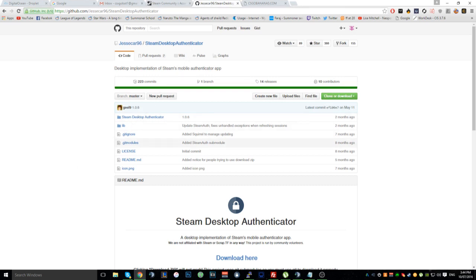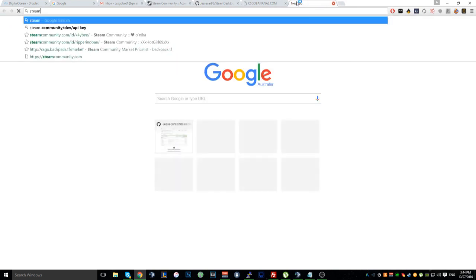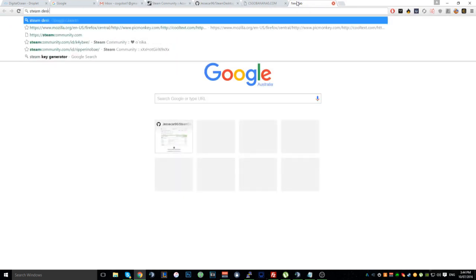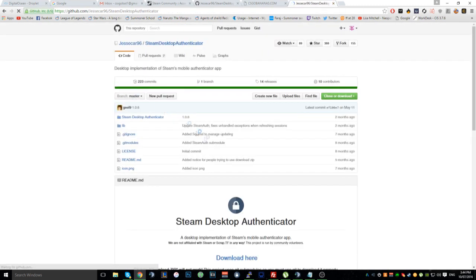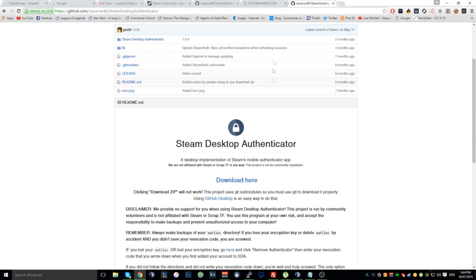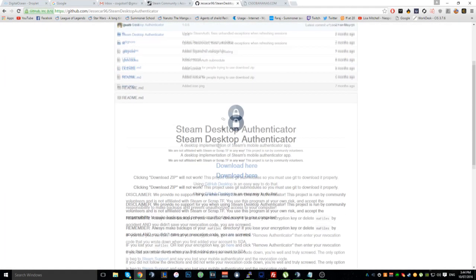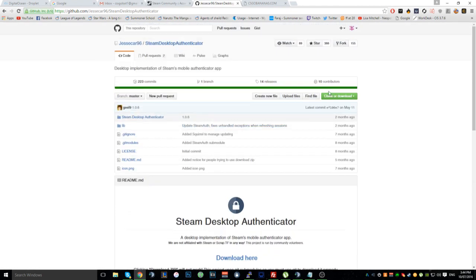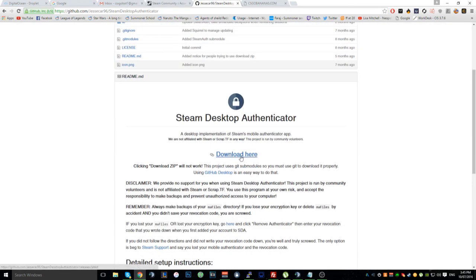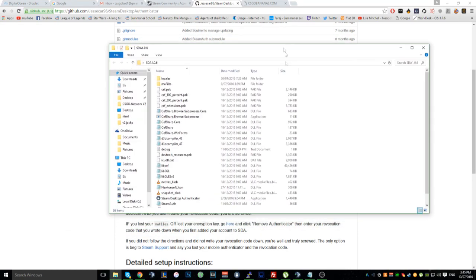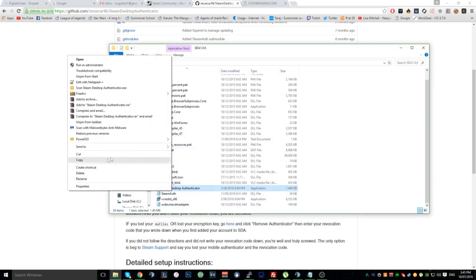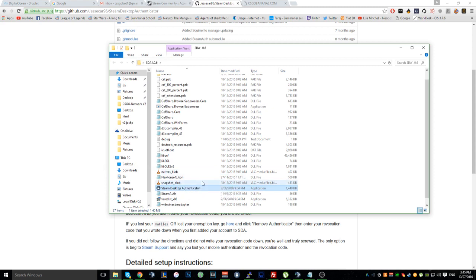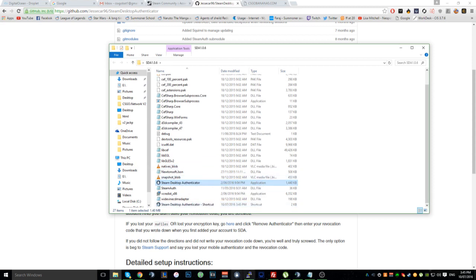Go to the link in the description, or you can just search 'Steam Desktop Authenticator' and it'll be the first result. What you want to do is go down and click 'Download here' — this clone/download button doesn't work, so click 'Download here'. Once you've got it, right-click, create a shortcut, and drag it to your desktop so it's easier to access.